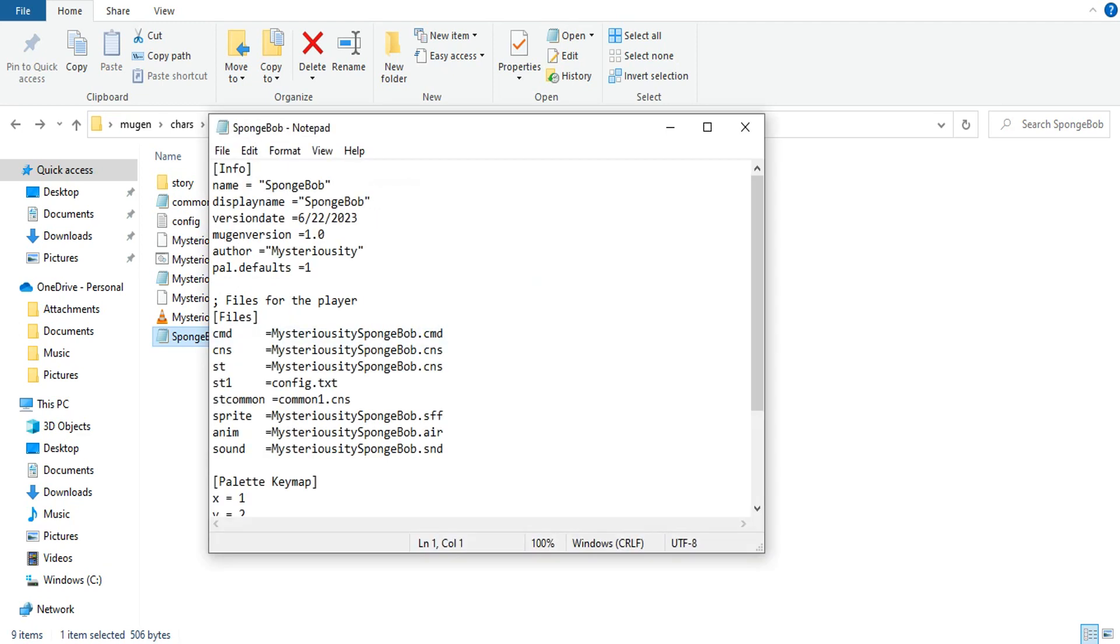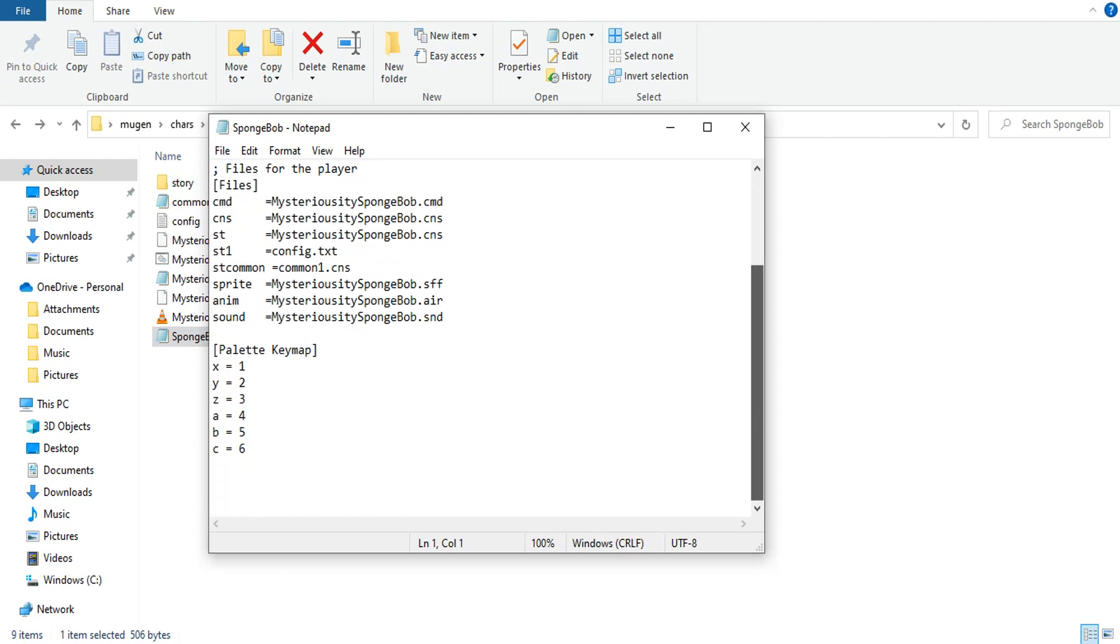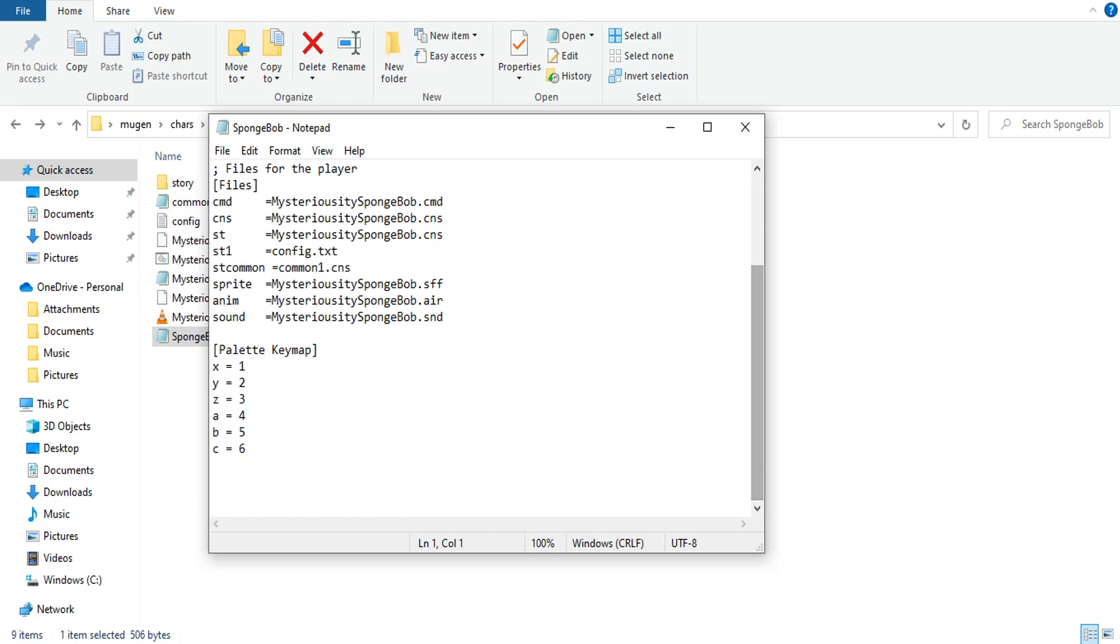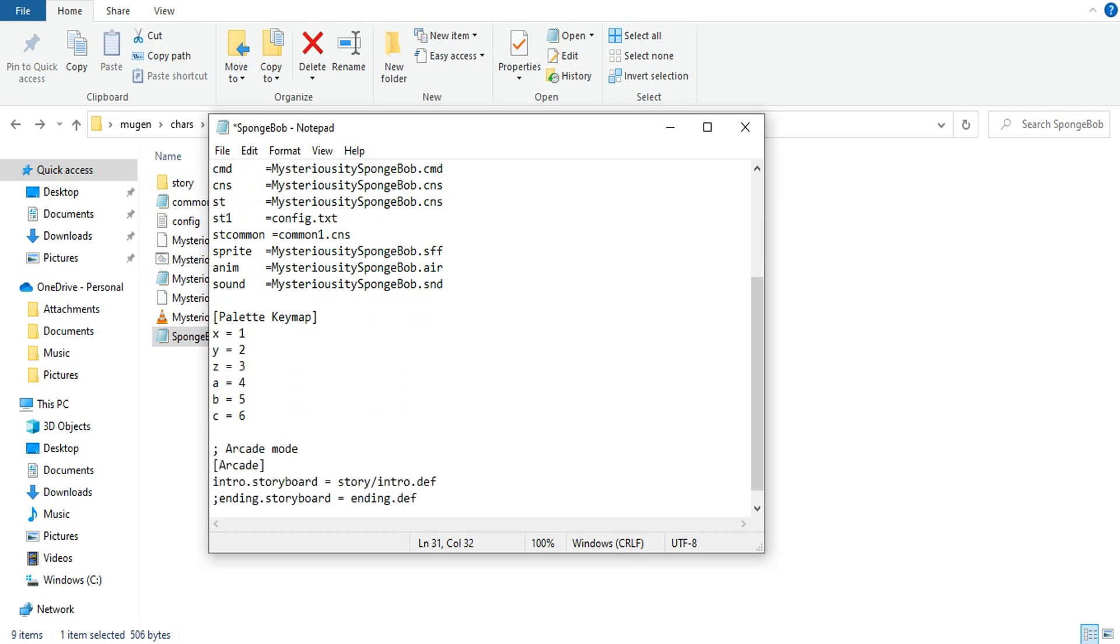Open up the .def file. You're going to want to scroll all the way down. Now some characters have this, others don't. There's usually a spot right here that says arcade mode. It's going to look like this: arcade mode, or semicolon arcade mode, and these brackets.